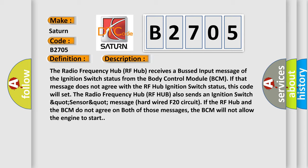The radio frequency hub RF hub also sends an ignition switch quad sensor quad message hardwired F20 circuit. If the RF hub and the BCM do not agree on both of those messages, the BCM will not allow the engine to start.